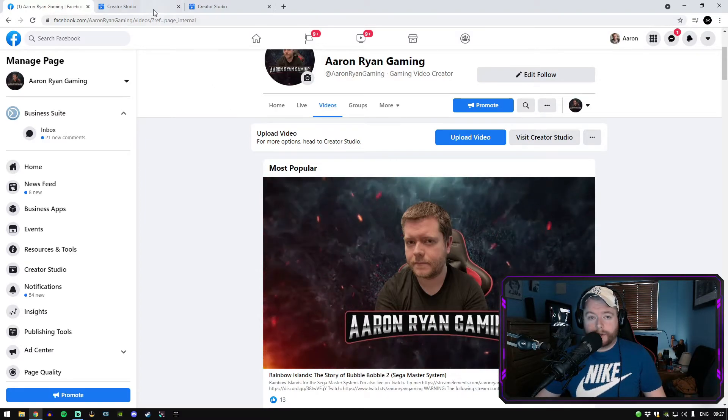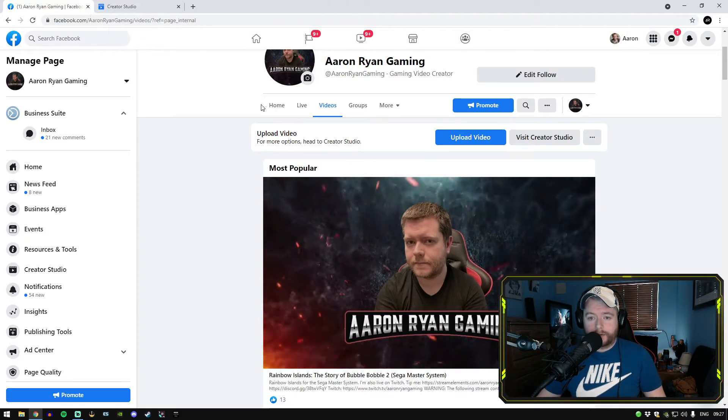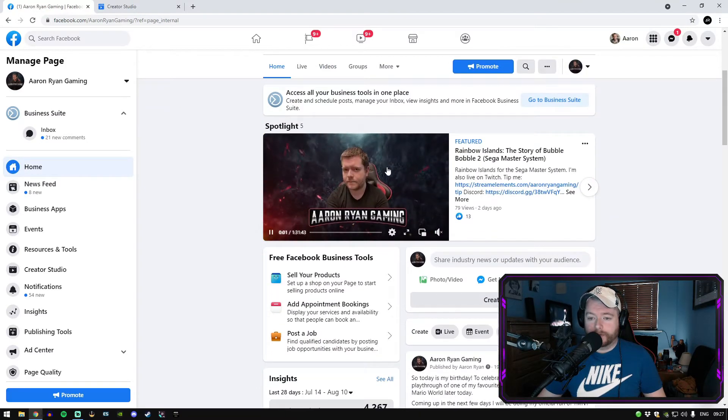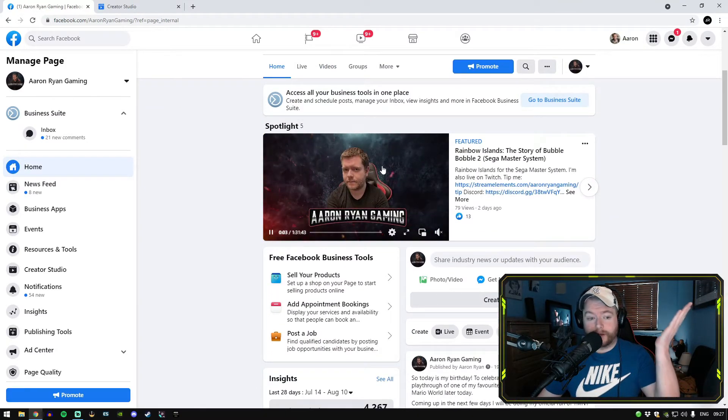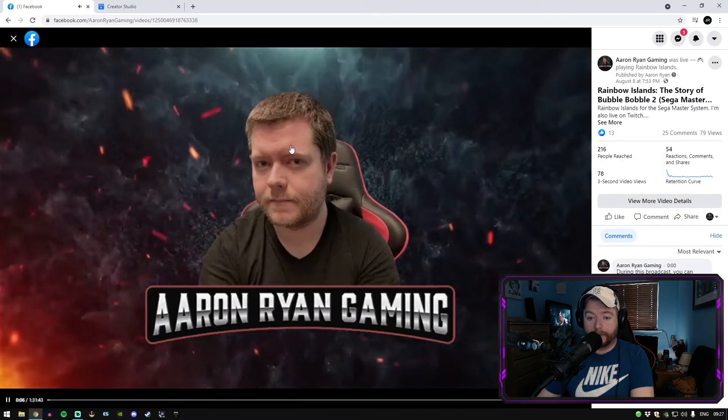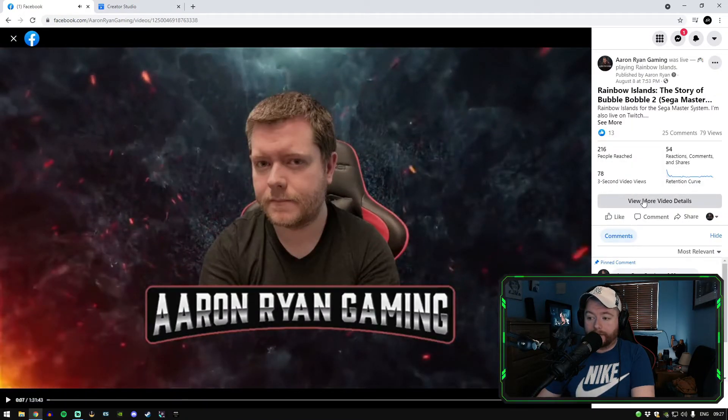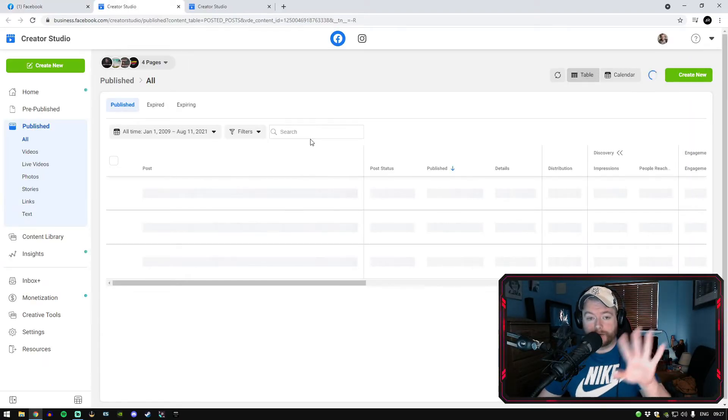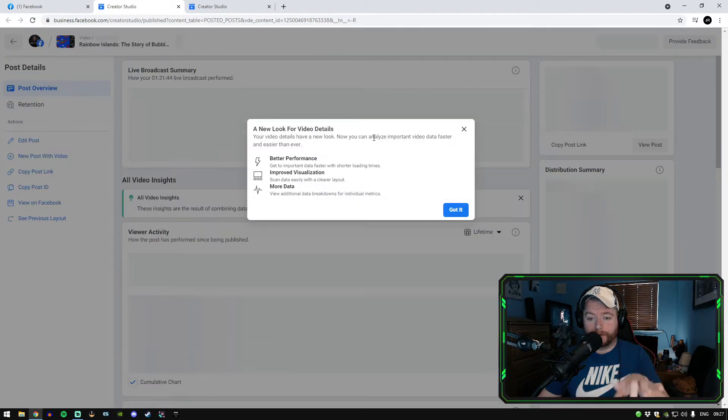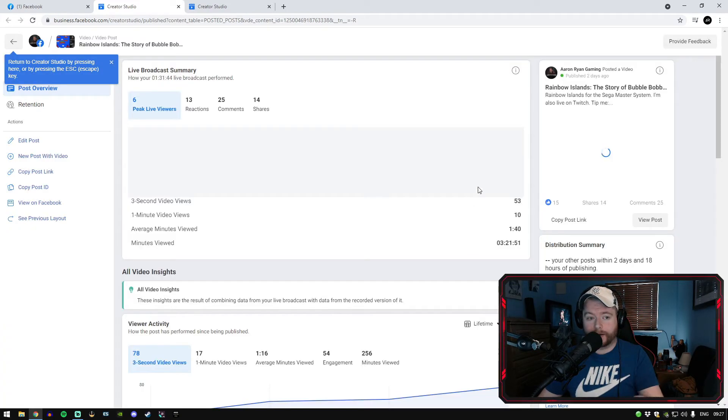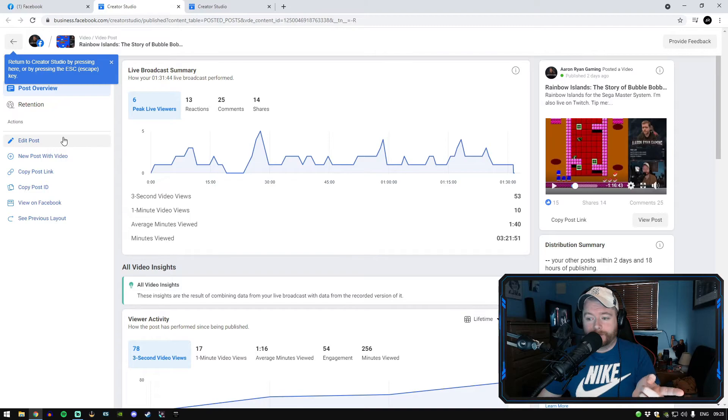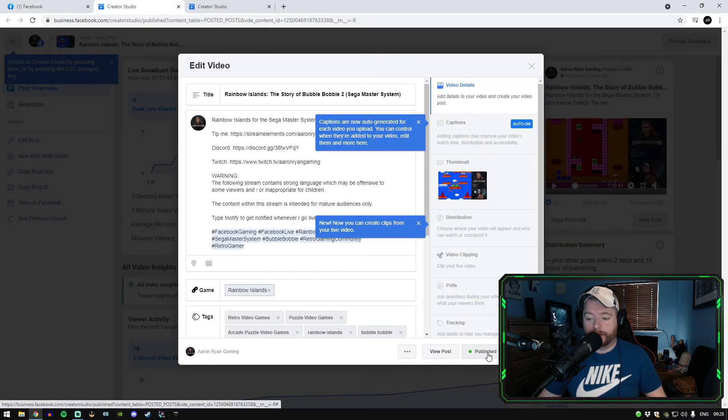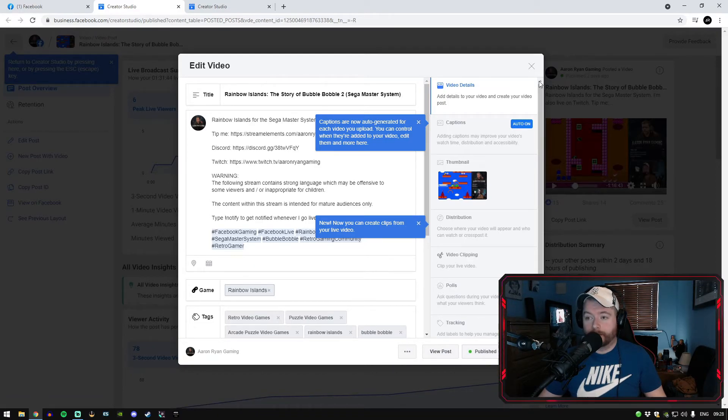So just to recap again. You go back into your gaming page. You go into the video, your latest stream or whichever streams you want to keep. Just click on the video, go into it. And then on the side here, view more video details. It's going to take you away from the page for a minute, but it's going to bring you into this brand new little video details. Click got it. Left hand side, edit post. And then down the very bottom there, it'll say expiring, but you click on publish and save and you're done.